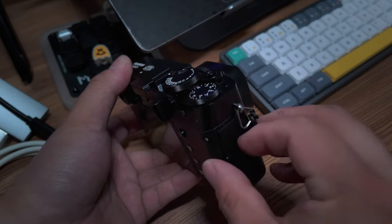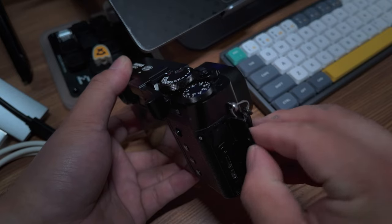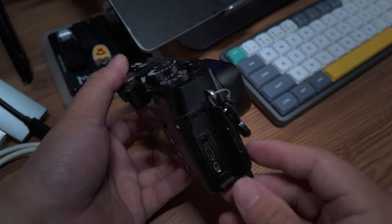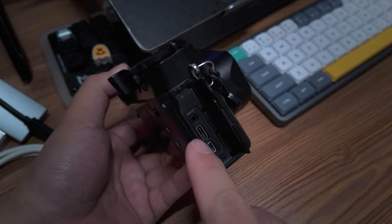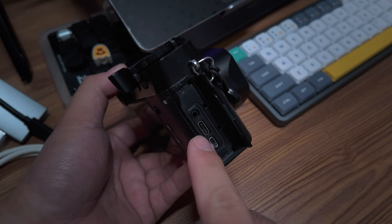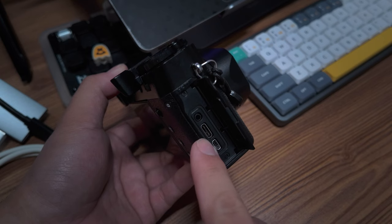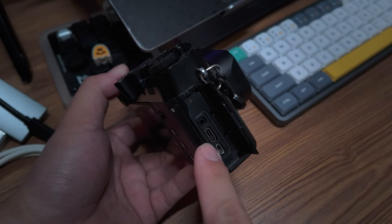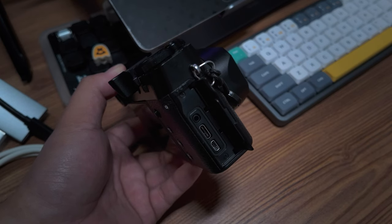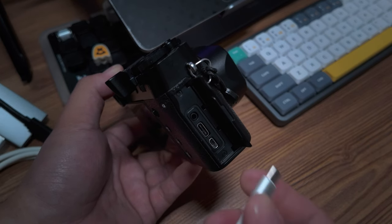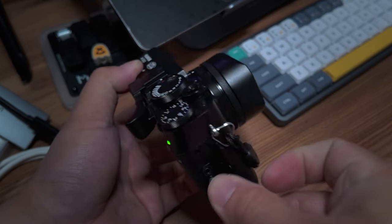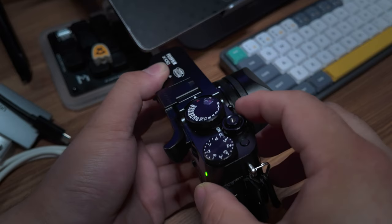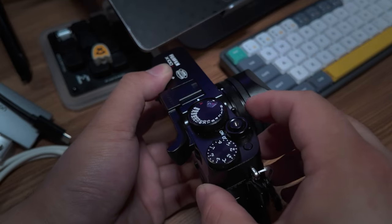The first thing you're going to want to do is locate your camera's connection port. It's going to be USB-C on this X100V. Just go ahead and connect it and turn your camera on.